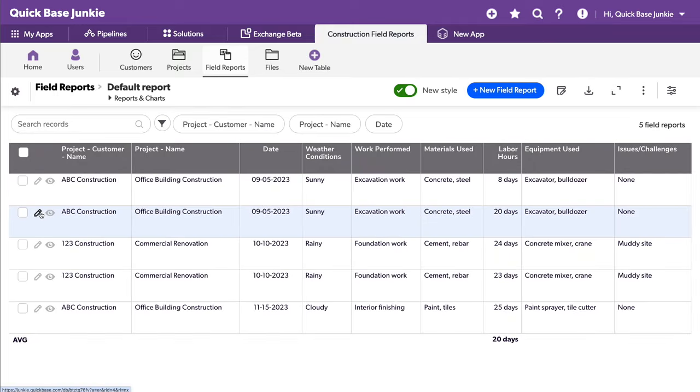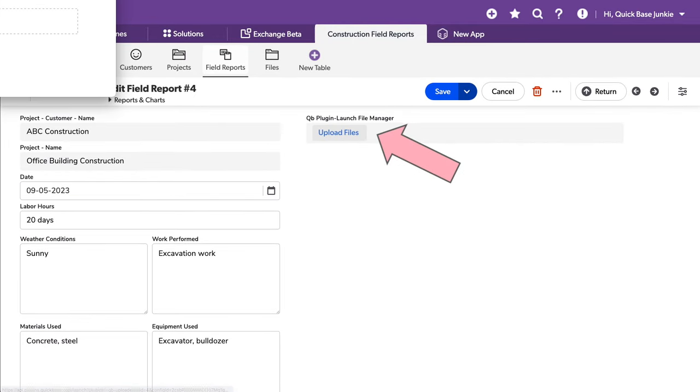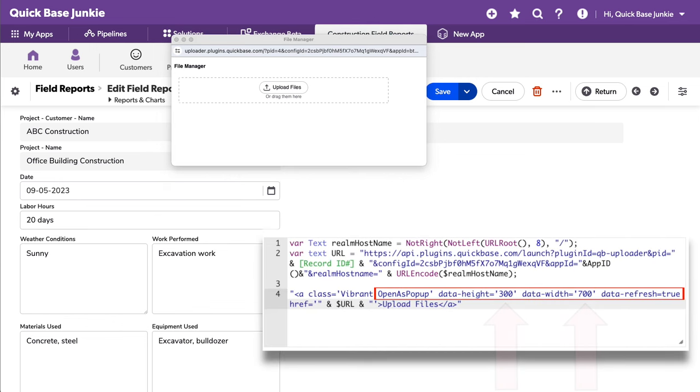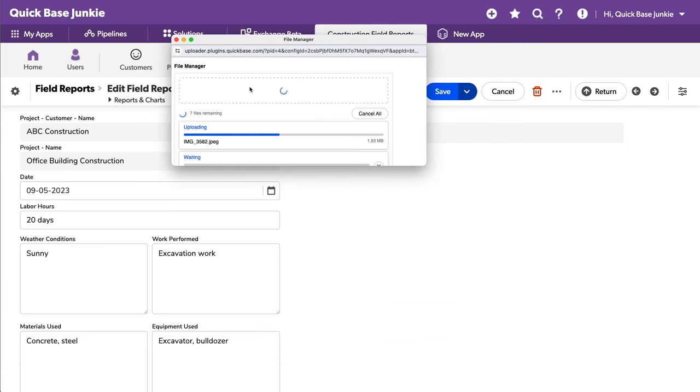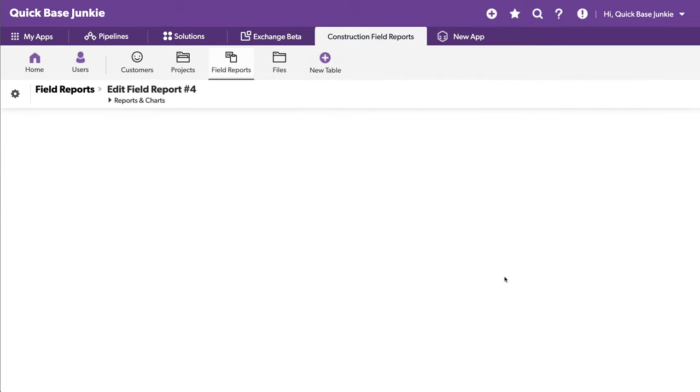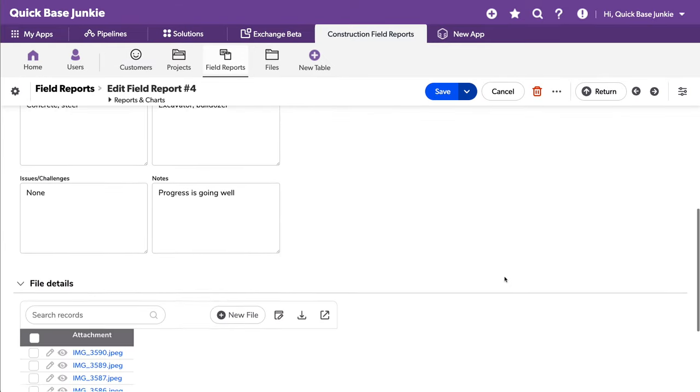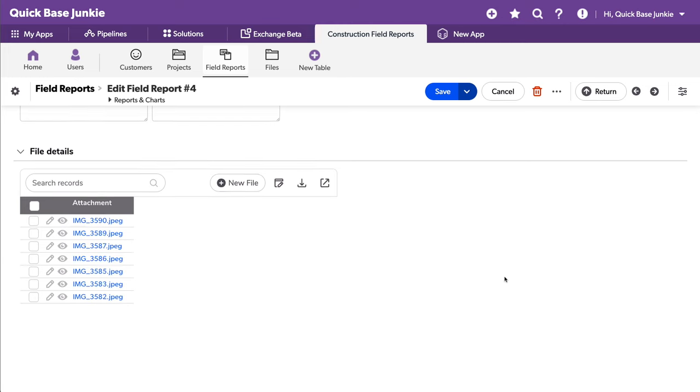Let's go ahead and grab one we haven't used yet. I can click this upload files button. That gives me a pop-up. I can control the dimensions a little bit better in the rich text field as opposed to the URL field. Upload some more files. And in this case, when I close the window, it's going to refresh automatically because of that setting that was included in the URL. And my files are all there.